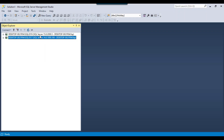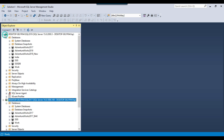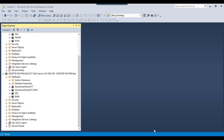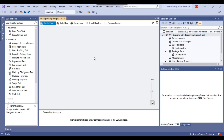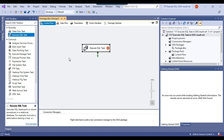I have two SQL Server instances — SQL Server 2017 instance and SQL Server 2019 instance. Let me open the SSIS package. This is my blank SSIS package and let me drag and drop the execute SQL task into the control flow window.